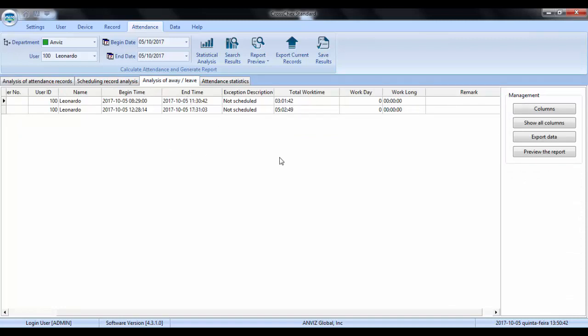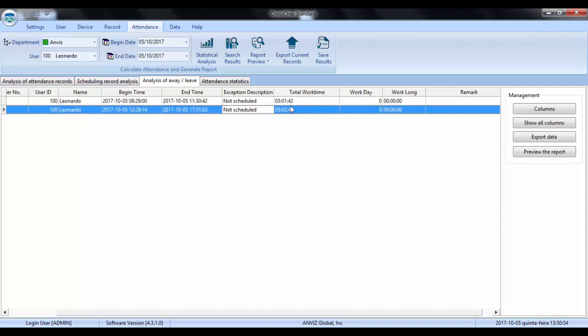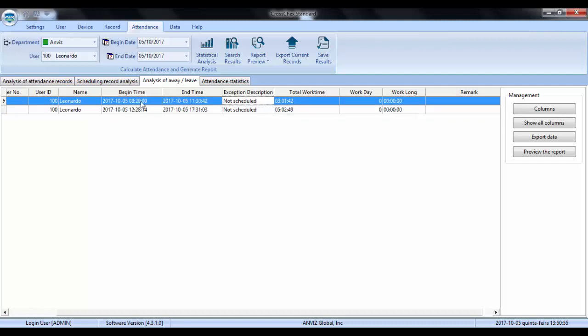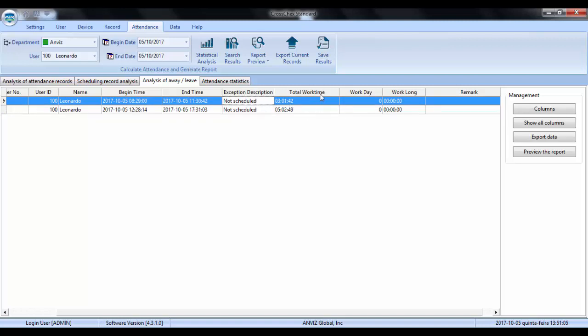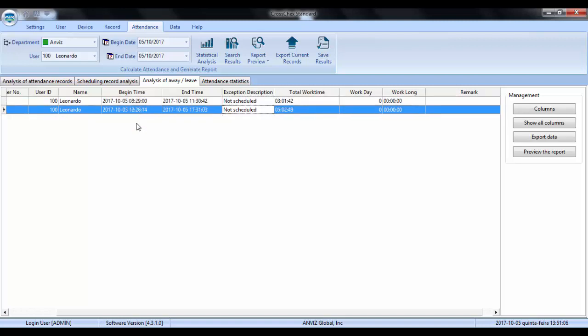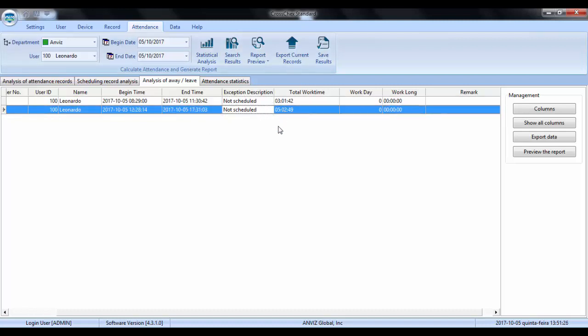So pay attention here. In analysis of work time, we have the total work time for each period. In other words, every time I put a punch in and a punch out, the software makes the calculation for me for the time between these two statuses. So in this case from 8:29 to 11:30, there was three hours and one minute. And the same for the afternoon period from 12:28 to 5:31, I had five hours. So you can see that every time there is an in status and an out status, the software makes this math for me. For this day I have three hours in a row, a break for lunch, and five hours in a row.